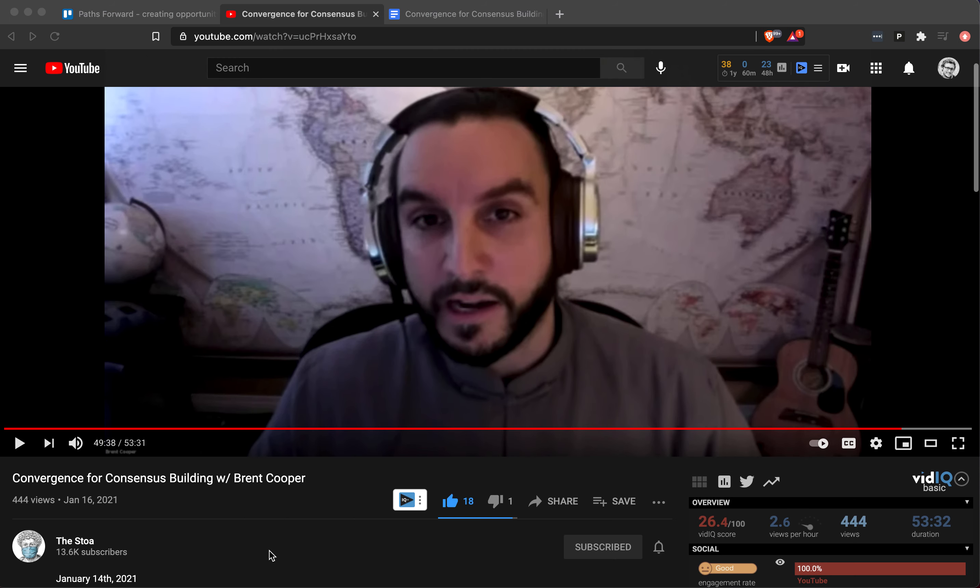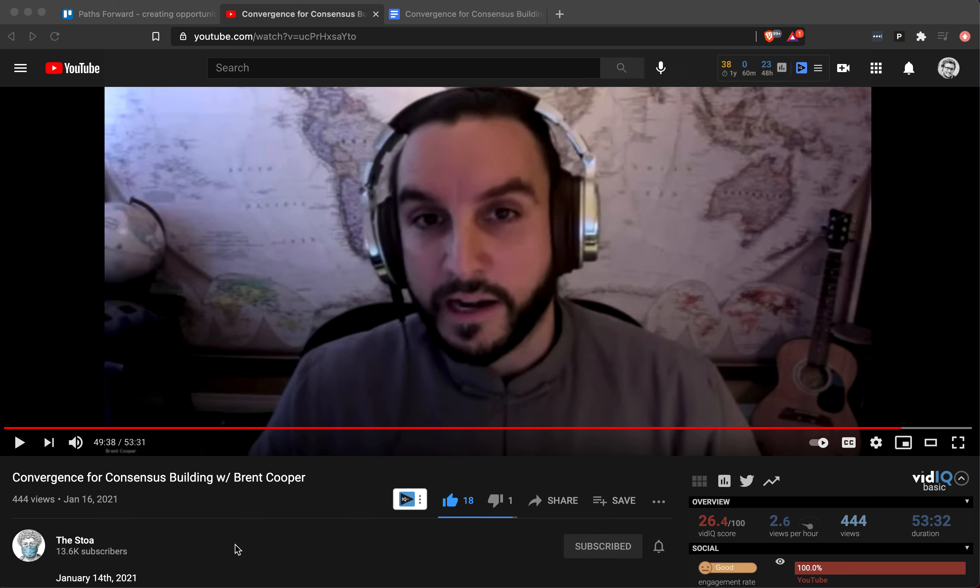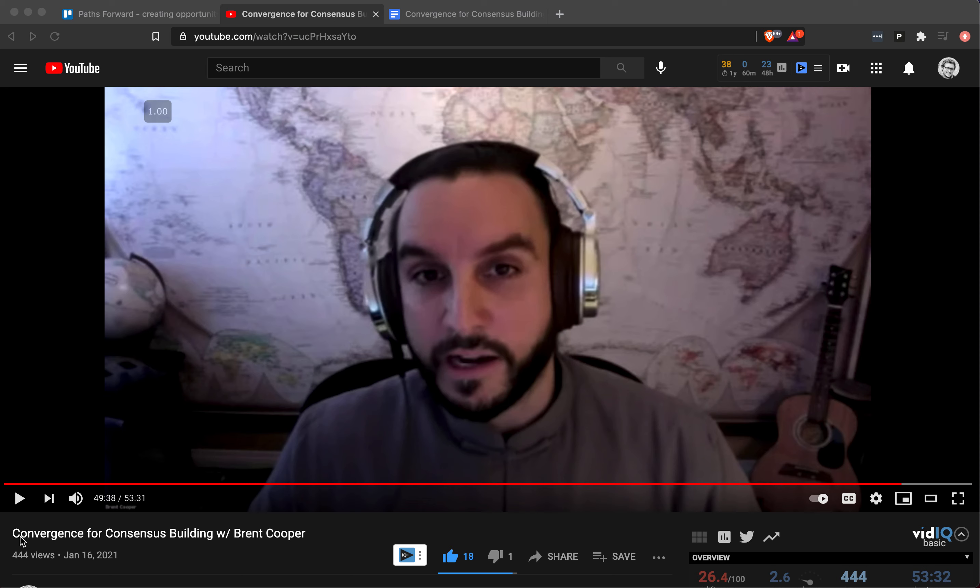Hey, this is Gavin Palmer with Hero Looking for Group, responding to Brent Cooper who was on the STOA YouTube channel talking about convergence for consensus building. I like the idea in general—I will agree that we should try to do this—but I have criticisms, I have ideas, and there's a question of what is my role.